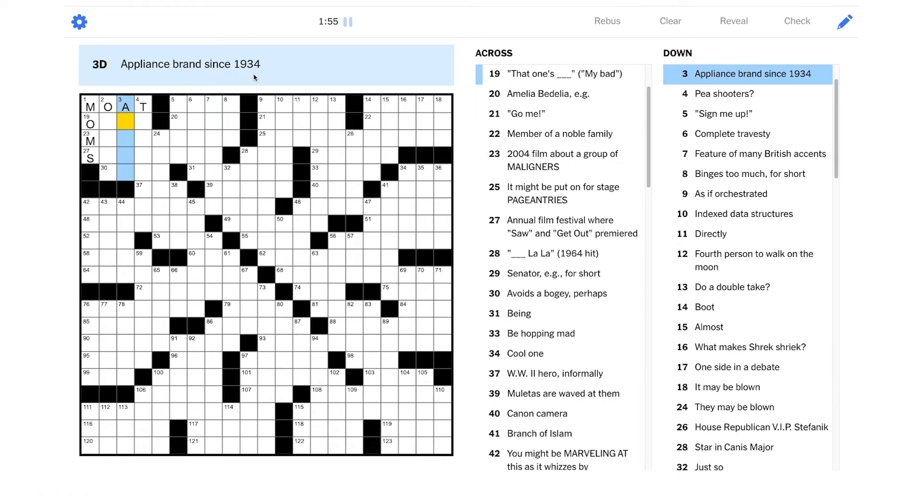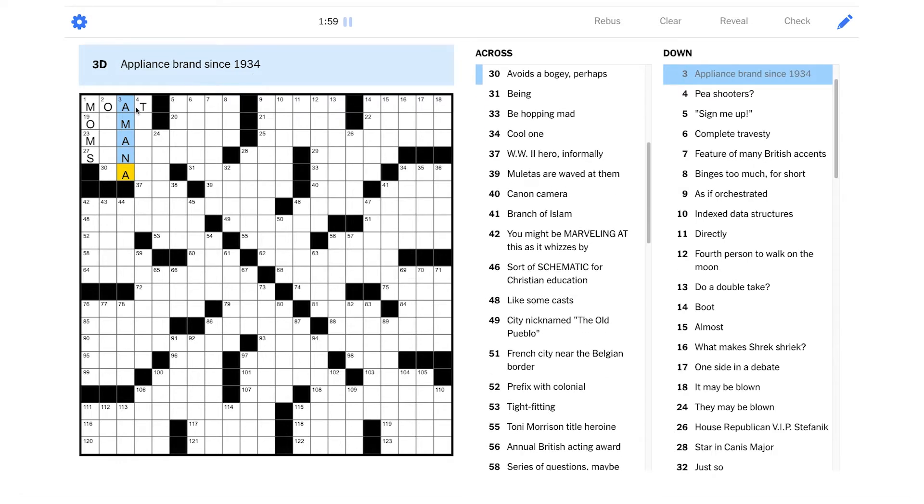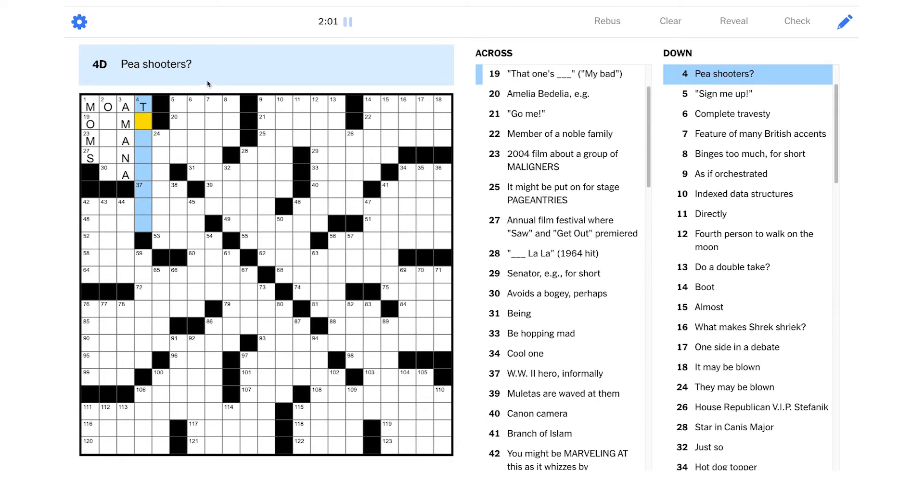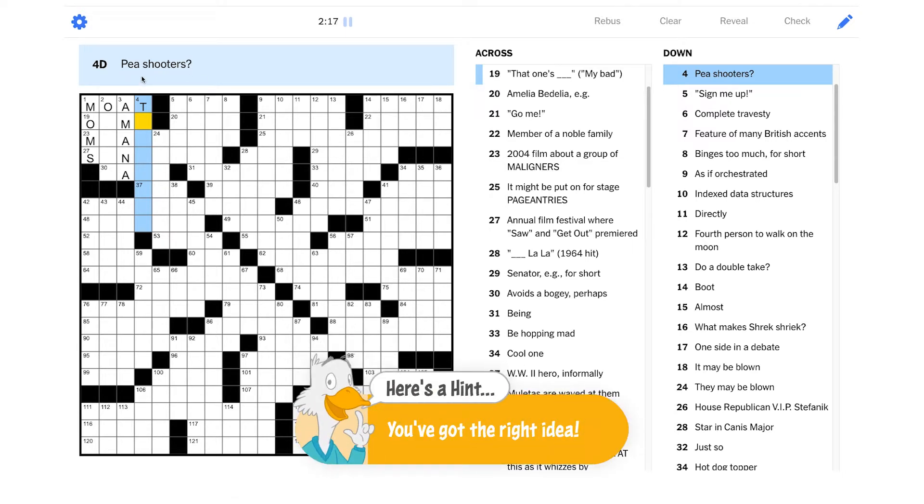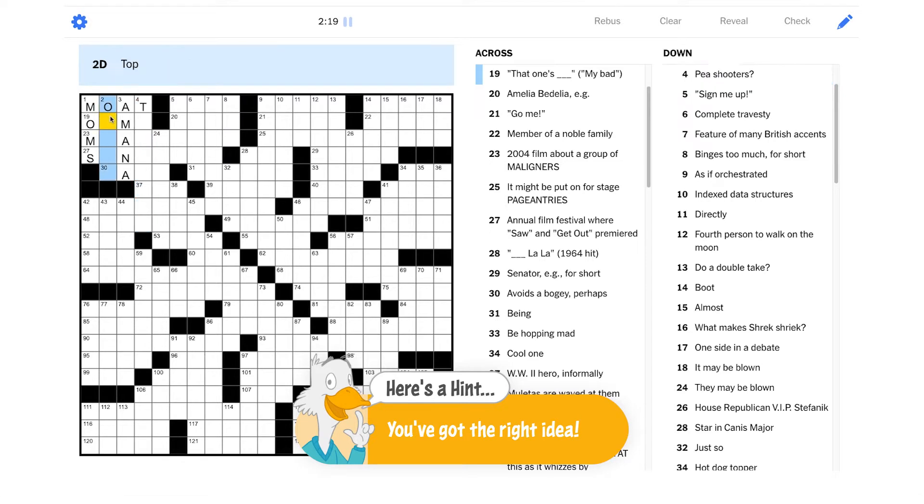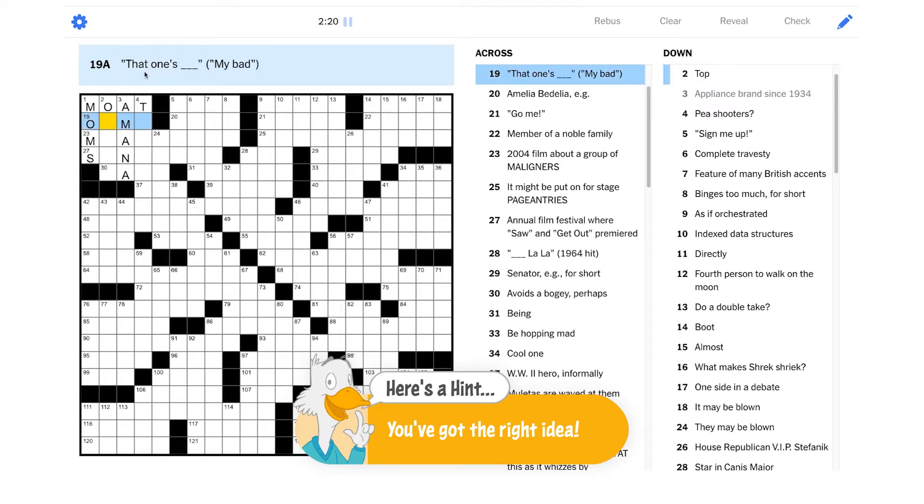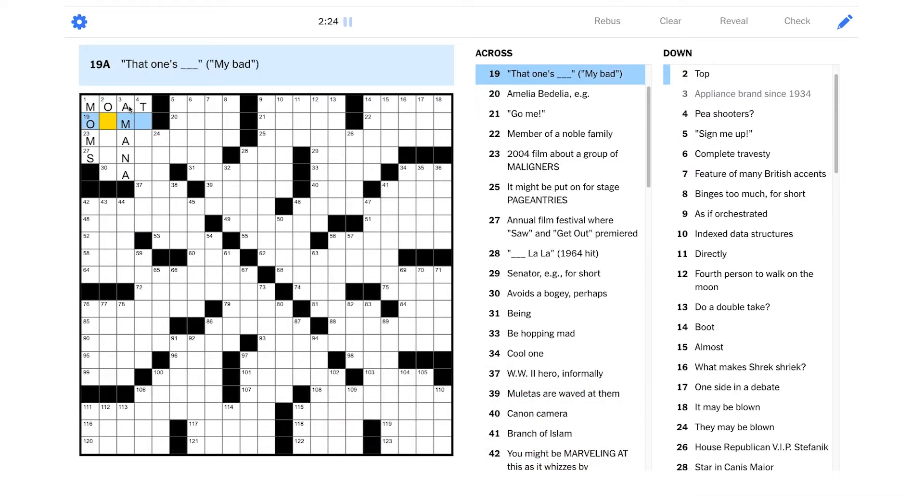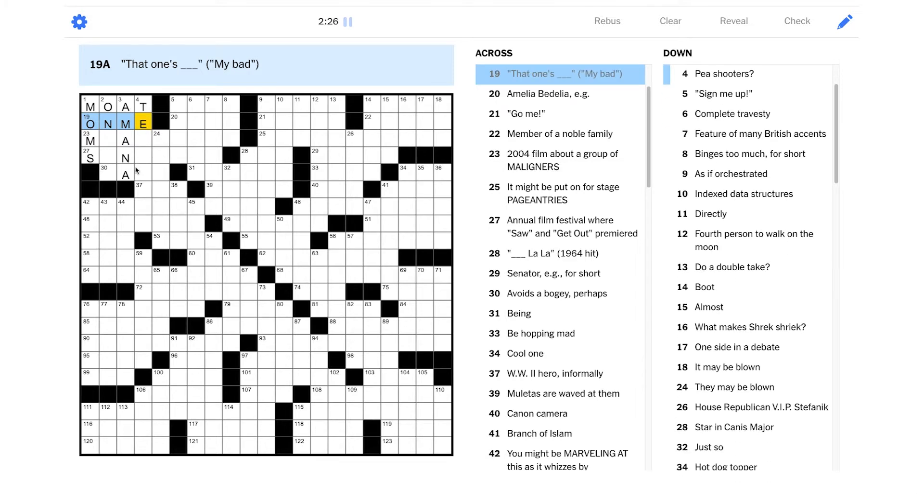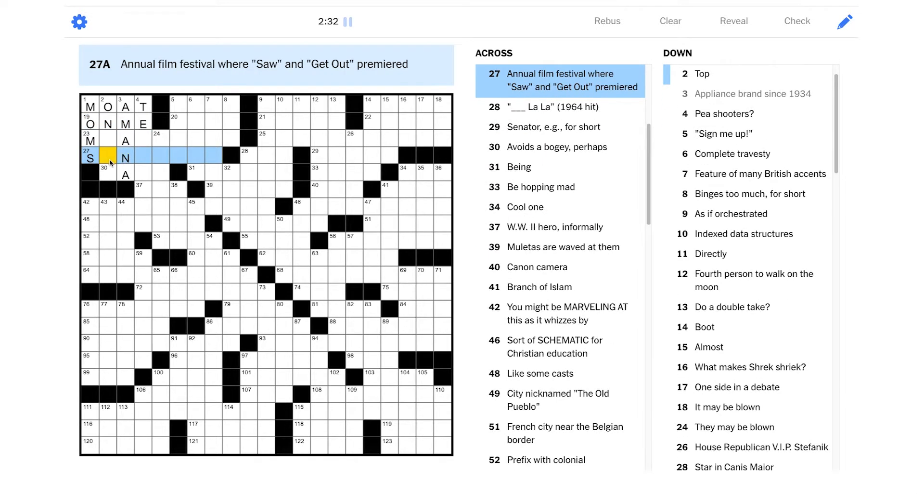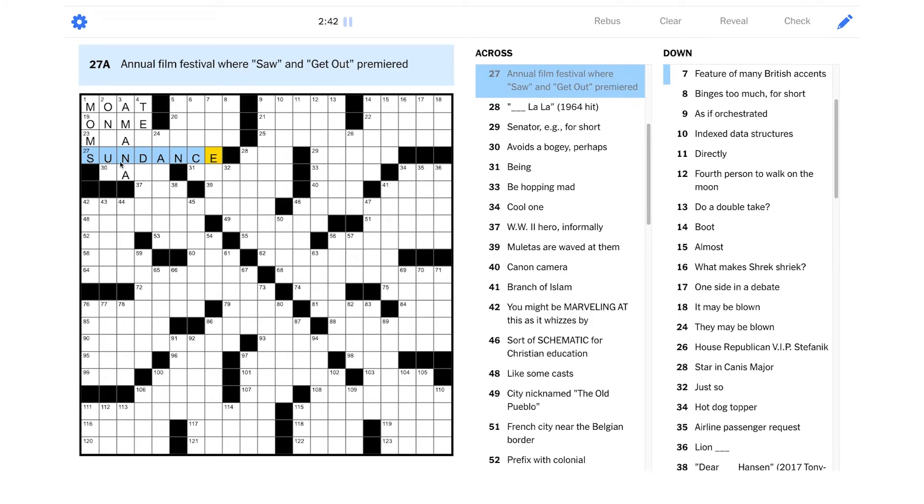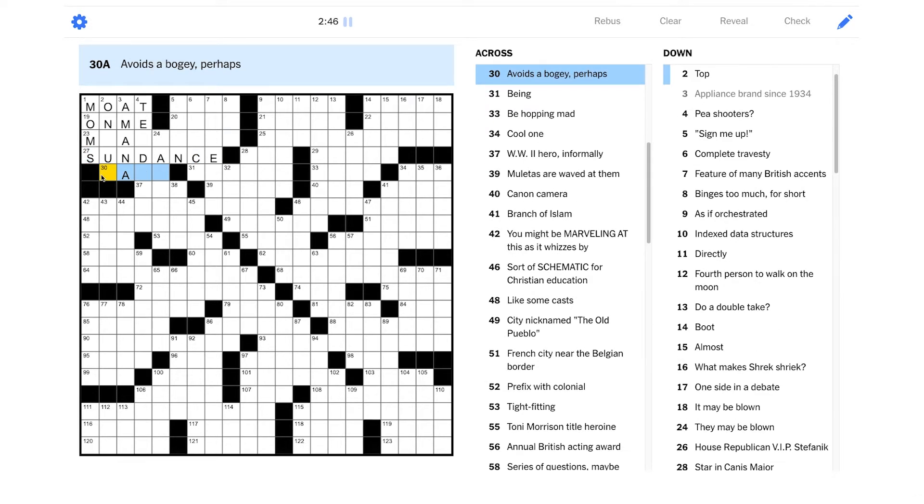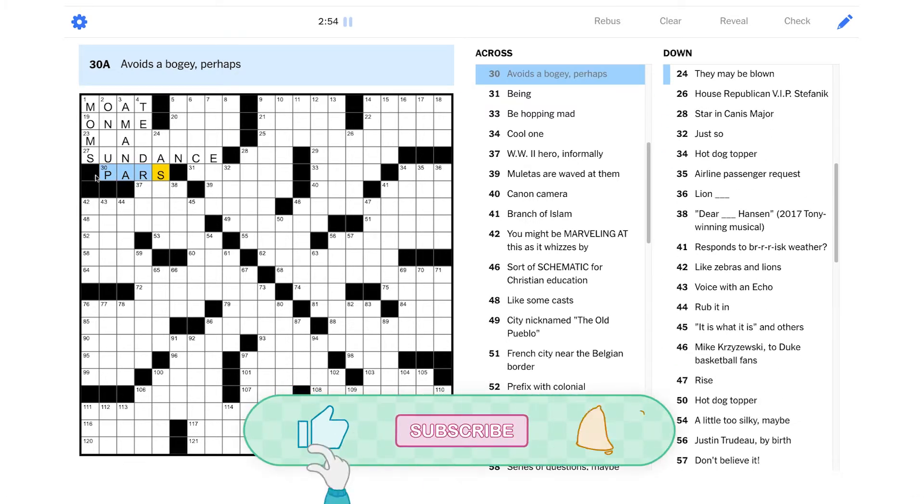Appliance brand since 1934. Could that be Amana? I've heard of that. Pea shooters, and this is wordplay. So are they not talking about like a straw that you shoot a pea out of? Is it just about like shoots that produce peas? Like vegetable shoots? That one's blank. My bad. That one's on me, I think makes sense there. Annual film festival where Saw and Get Out premiered? Well, those are both horror movies, but maybe it's just Sundance. I mean, it fits so well there. I think it has to be.